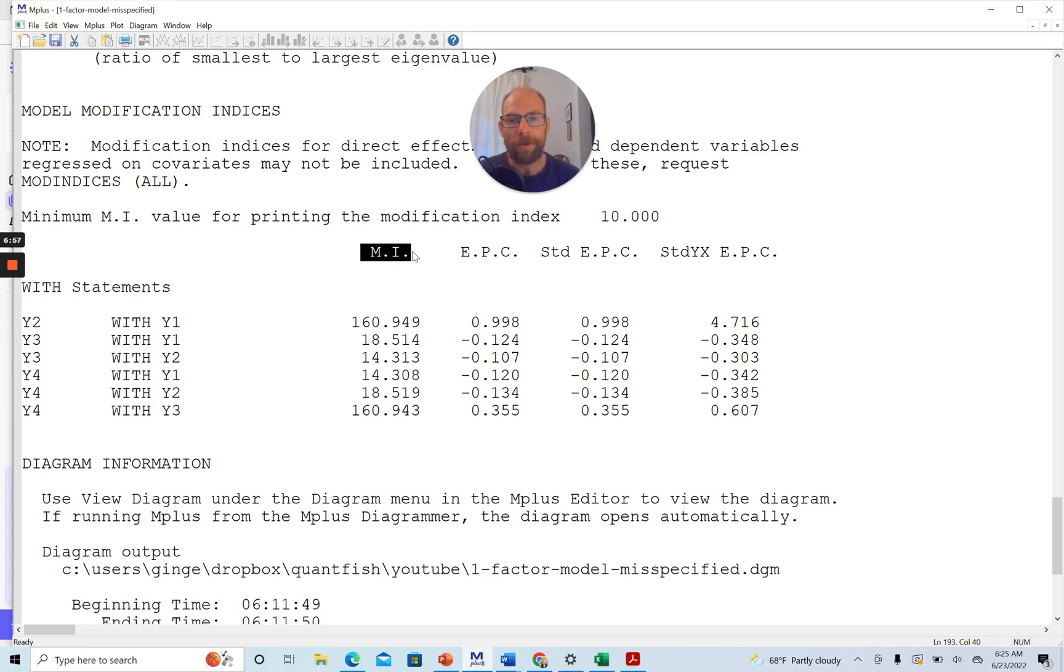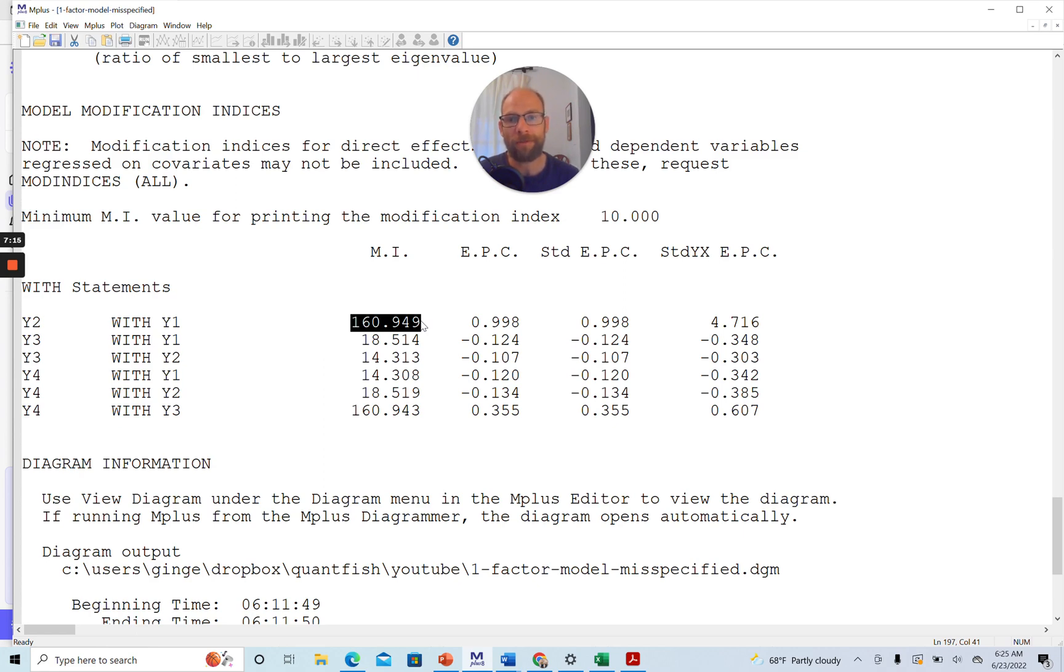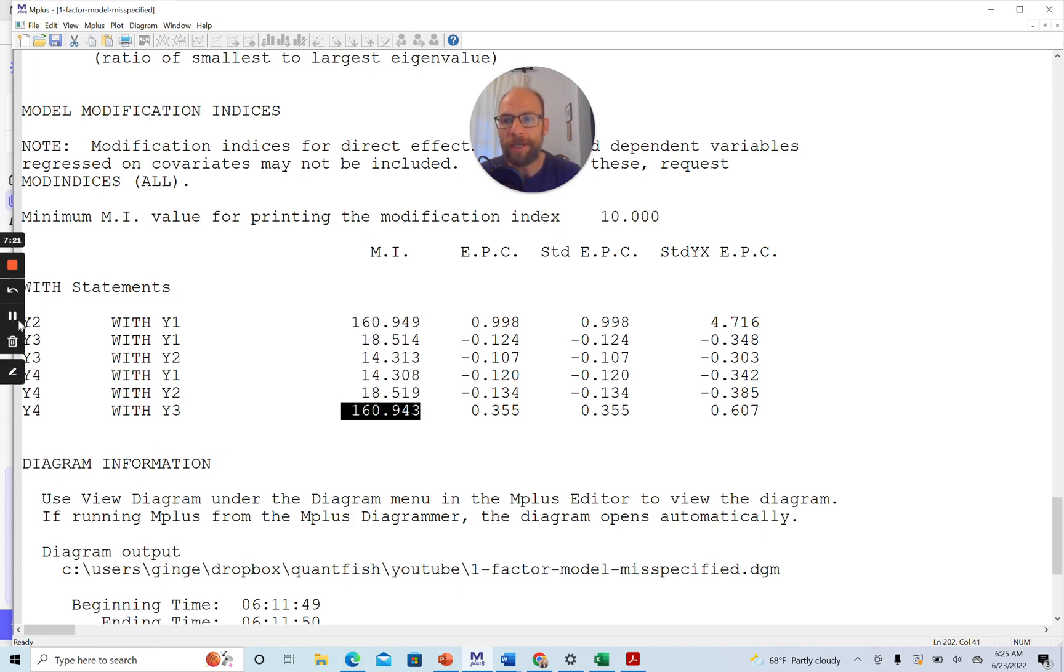which is very large for a model that only has two degrees of freedom. And so now you can see that there are some parameters that could be added to the model that would lead to a drop in the chi-square by about 161. So very substantial, a very substantial drop in the chi-square with just a single modification. There are actually two that are about the same.